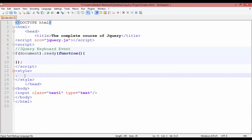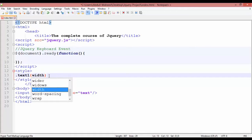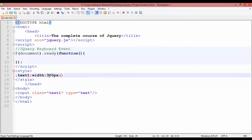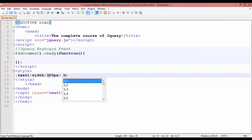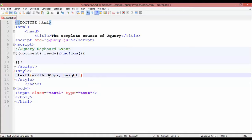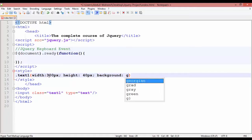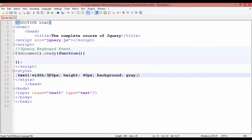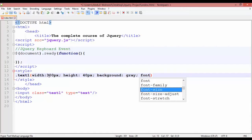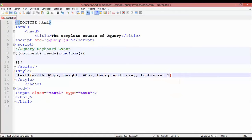Now come inside the CSS. For the class we use dot and the name is 'text1'. Open curly braces — the width should be 300 pixels, the height should be 40 pixels, and the background color should be gray. The font size should be 33 pixels.